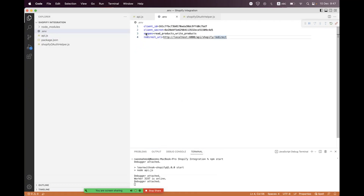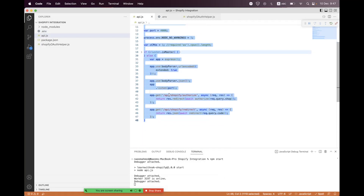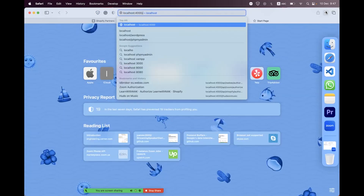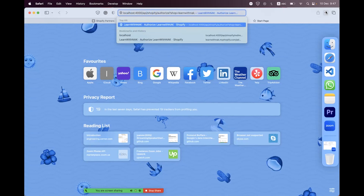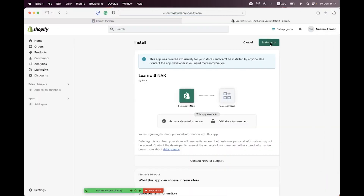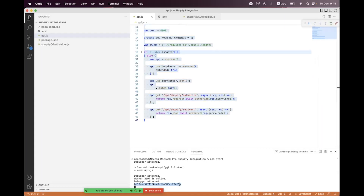We start the API successfully. I had a typo — 'soaps' instead of 'scopes' — I've corrected it. Now navigate to the authorize endpoint in the browser: localhost:4000/api/shopify/authorize?shop=learnwithnick. Hit enter and you can see an Install button — click on it. You'll be redirected and you can see we have an authorization code returned.